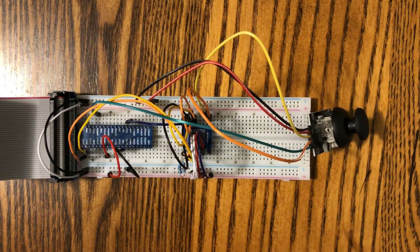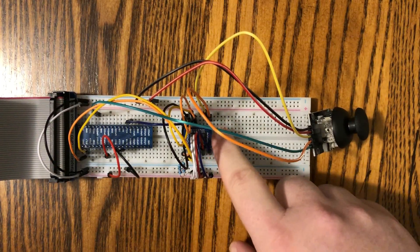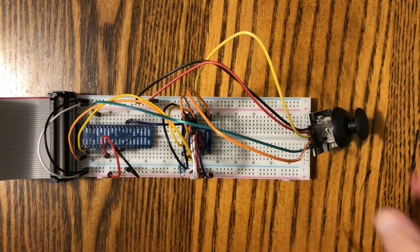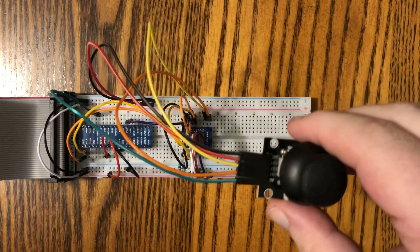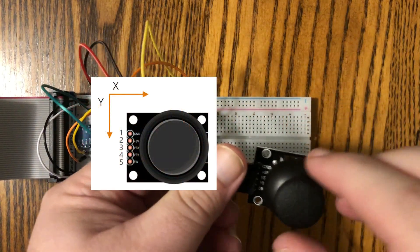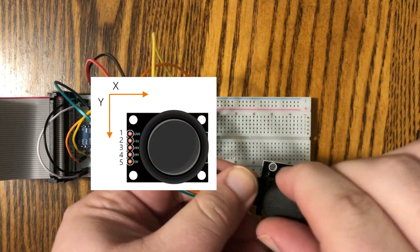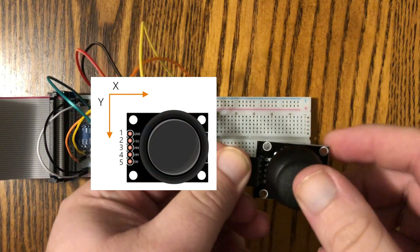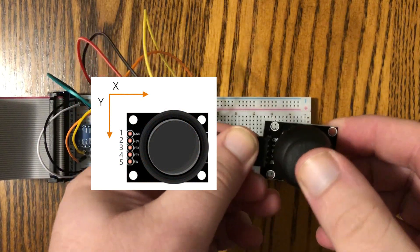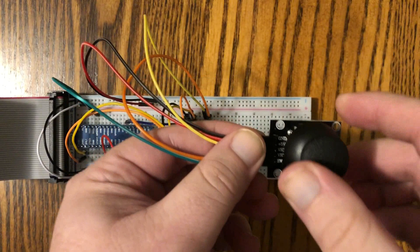Alright, so we've got the same setup here with the PCF chip. Got our joystick right here, and we've got our X and our Y axis here, and when you push it, it clicks. So there's the button.